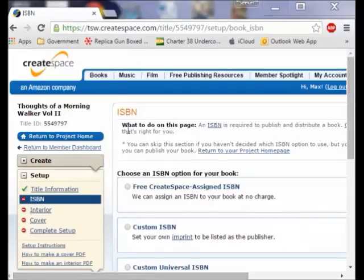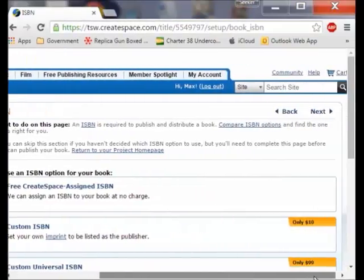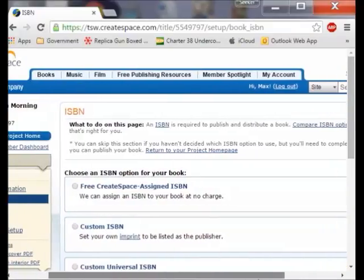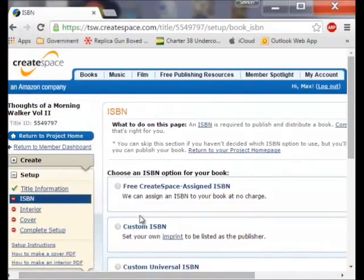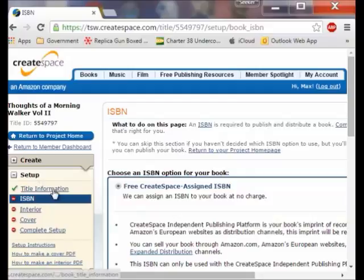You will notice you are now with what they call the ISBN number. This is required to publish and distribute. You have got several options here where you can do a custom, custom universal, etc. But CreateSpace will assign you one for free and by far that is the best option. You can see on the setup it is taking you through it — you gave them the title information, now you are doing the ISBN number and then you continue on down.